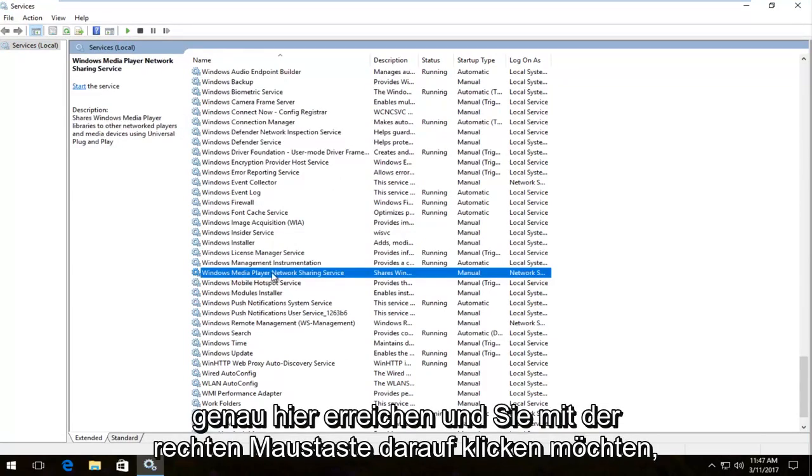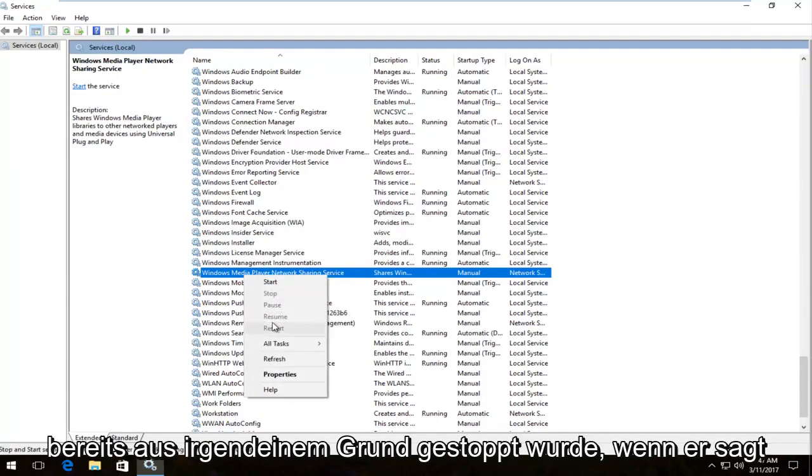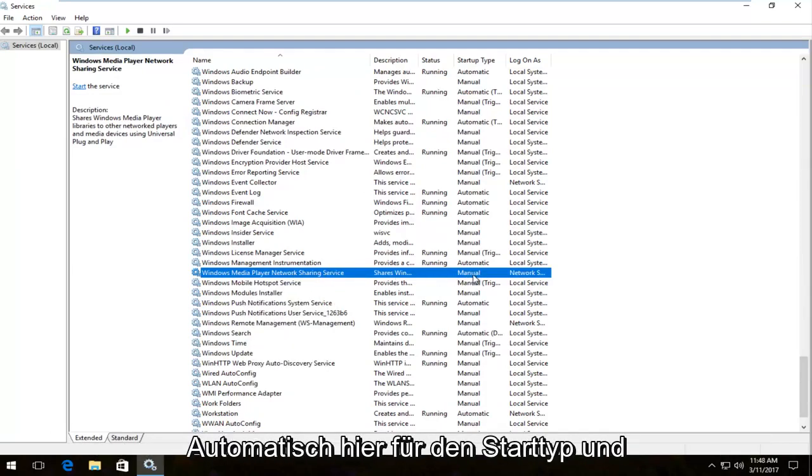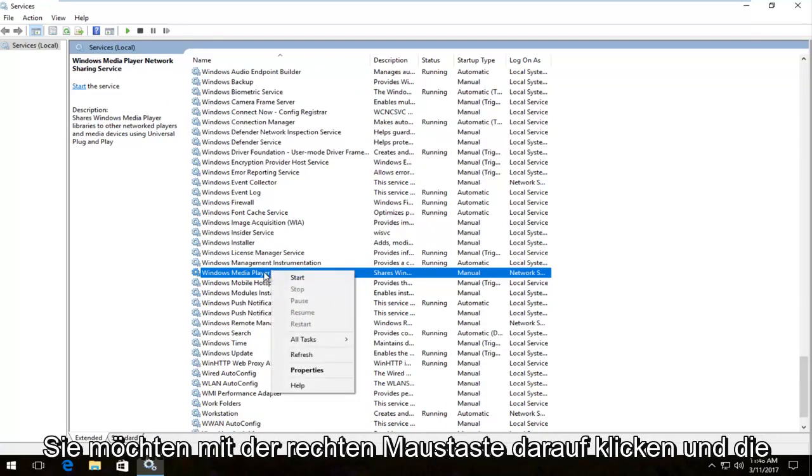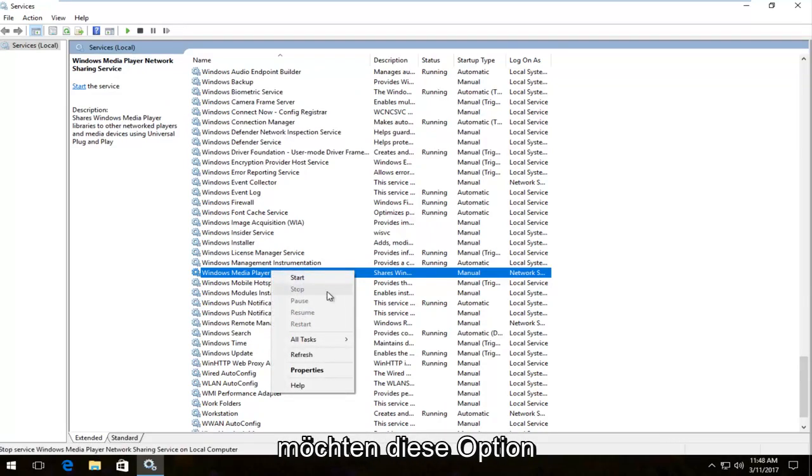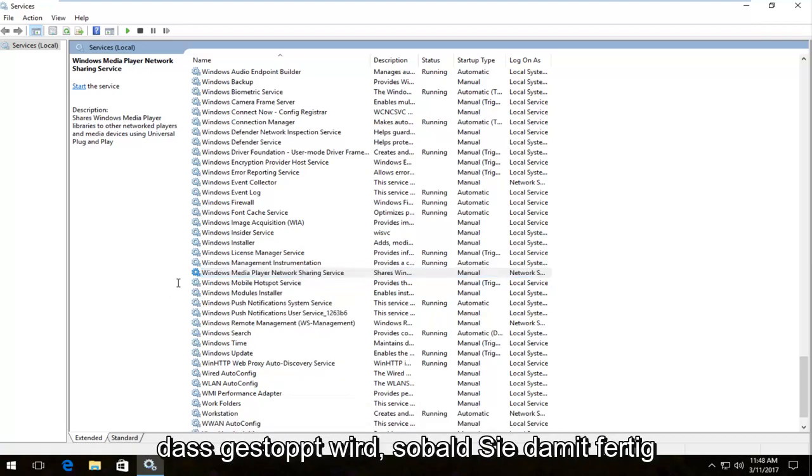Service right here and you want to right click on it and we can see that it's already been stopped. For some reason if it says automatic over here for startup type and you want to right click on it and the option to stop is not grayed out, you want to make sure to stop it. So by clicking on stop you want to make sure that it's stopped.